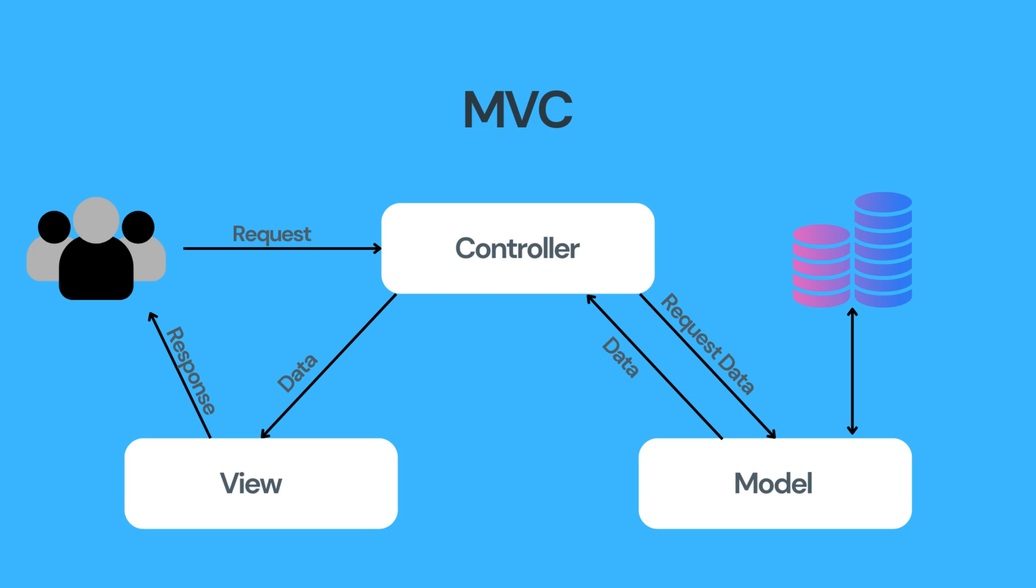The model encapsulates the data structures, database interactions, and data manipulation rules. The model is responsible for maintaining the integrity and consistency of the data.